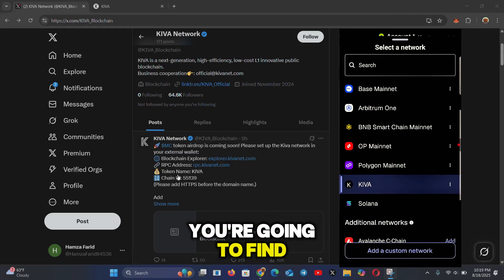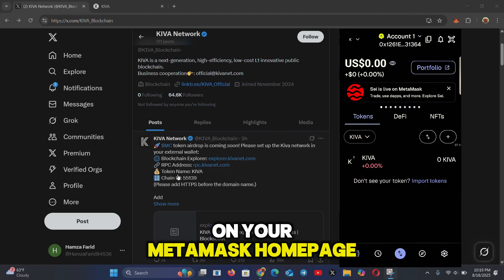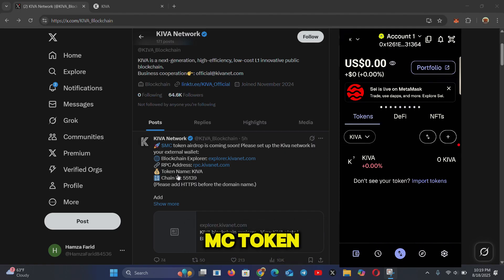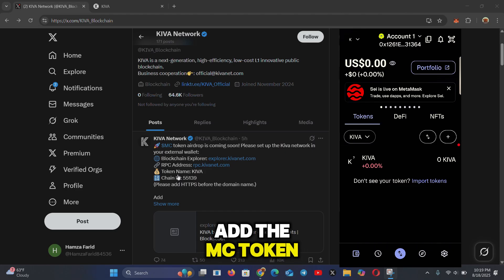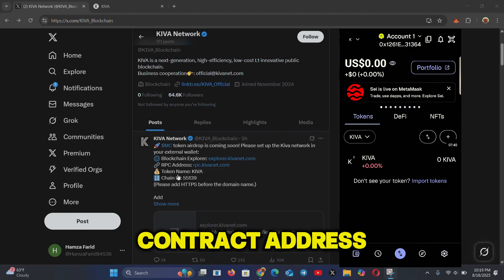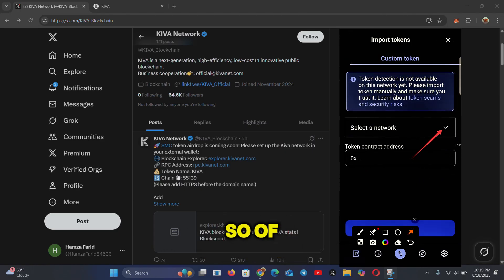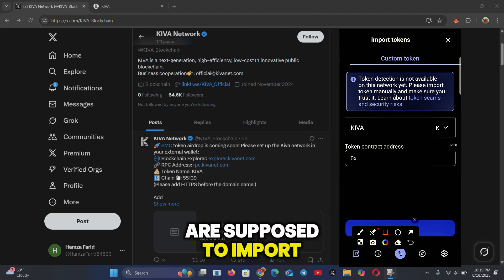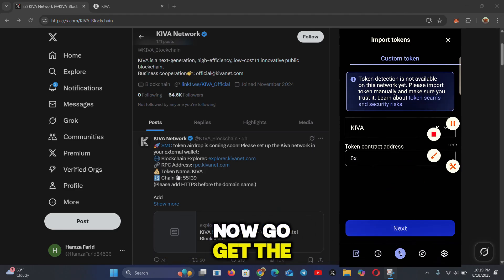Once the Kiva network is added and you click on networks, you'll find the Kiva network and your Kiva token available on your MetaMask homepage. Now, we were also told to add the MC token contract address. The Twitter post says: 'MC token airdrop is coming soon — add the MC token contract address and get ready for the airdrop.' Click on 'Import Tokens', then select the Kiva network. You must import the network before importing the MC token contract address.